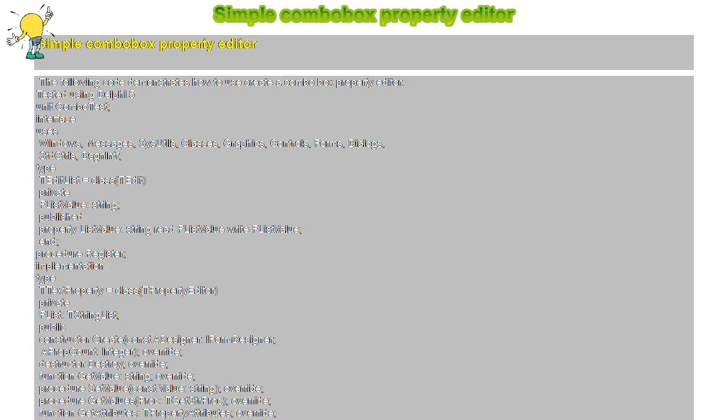Procedure TTextProperty.GetValues proc TGetStrProc, var I longint, begin for I equals zero to FList.Count minus one do Proc FList.Strings[I], end.